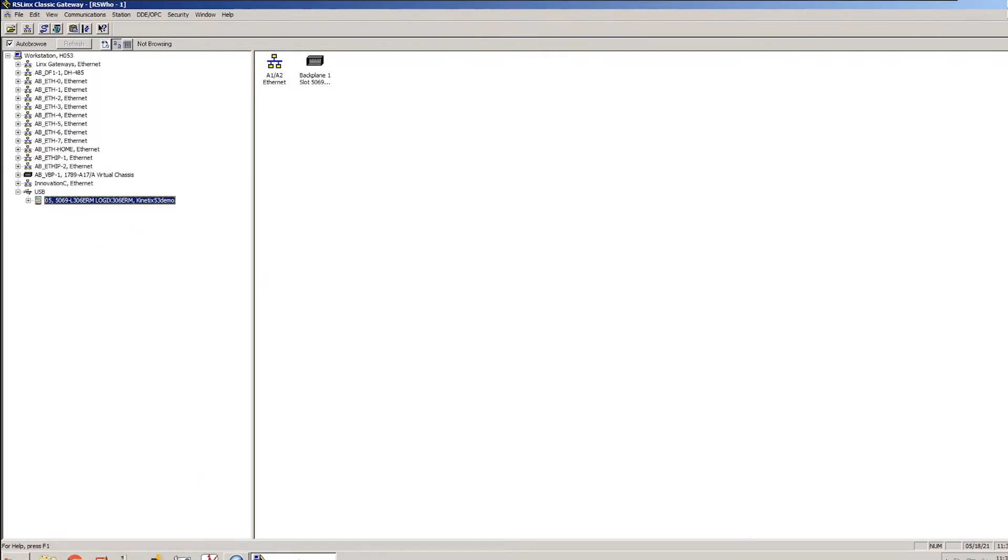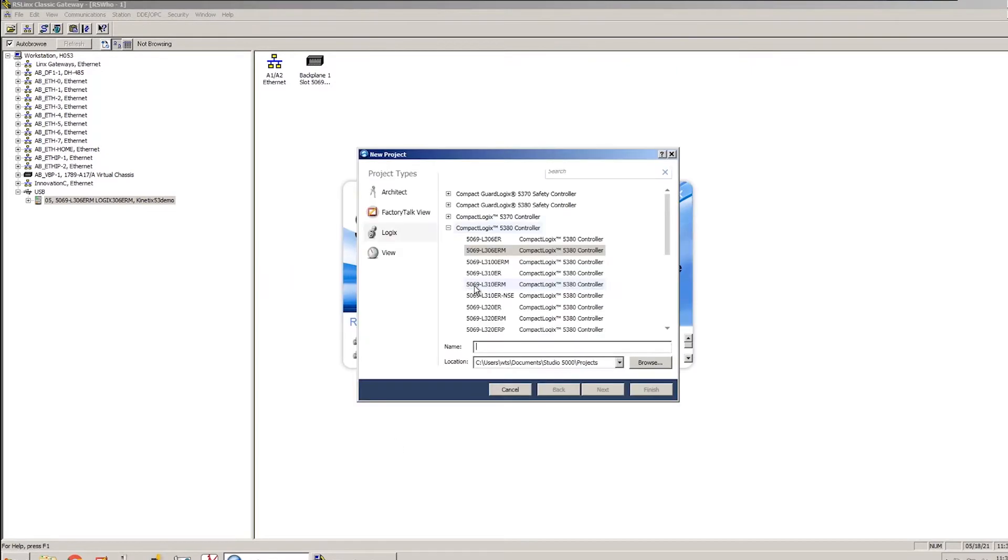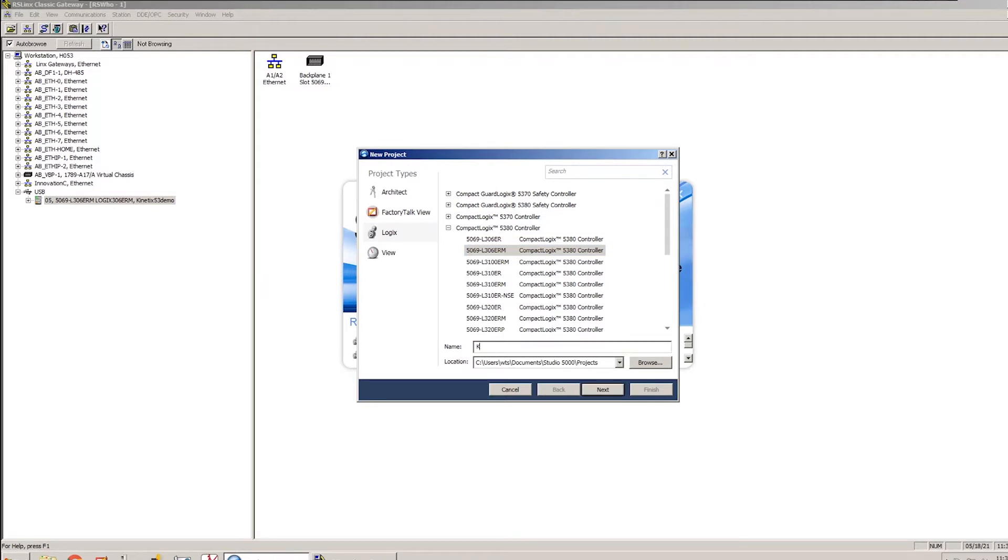The next thing I'm going to do is launch Studio 5000 and create a new project. In this case, I'm using a 5069-L306ERM processor, and I will call my file today Kinetix 5300 demo.